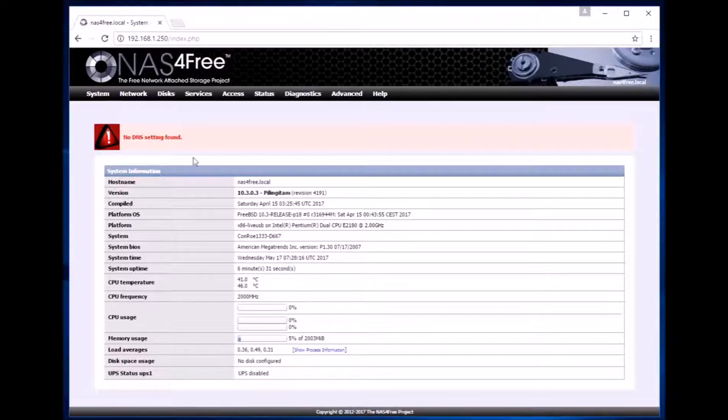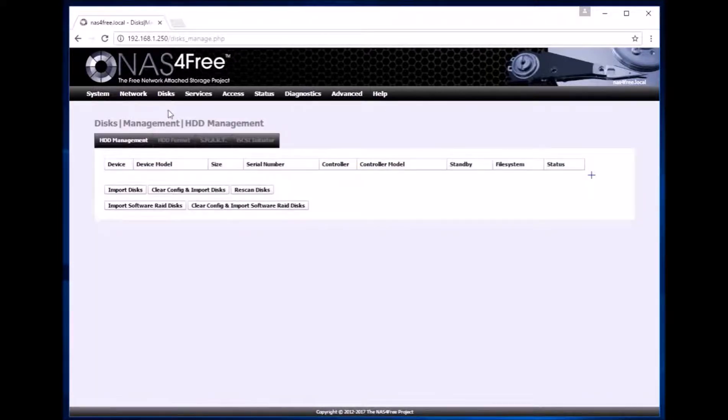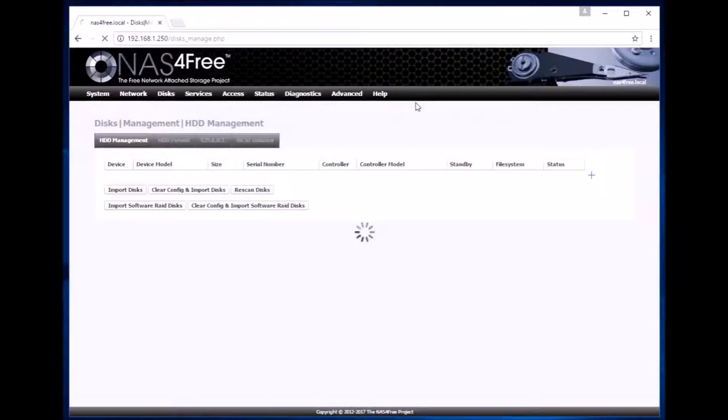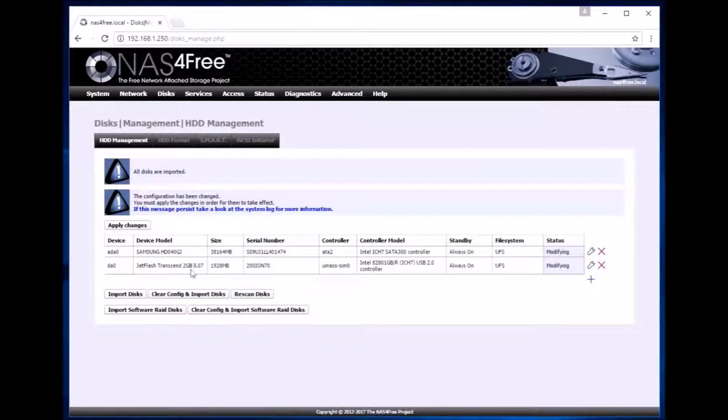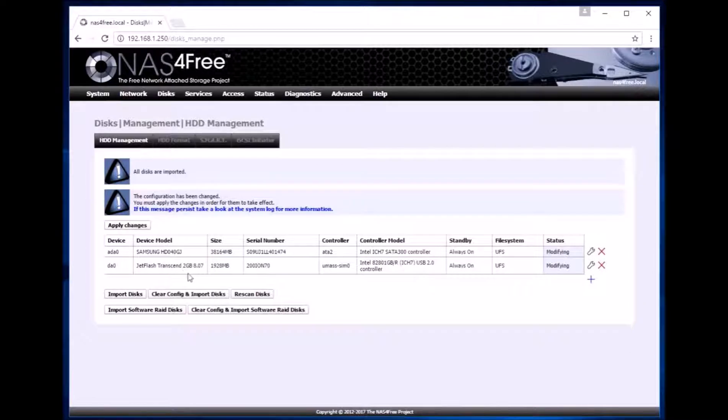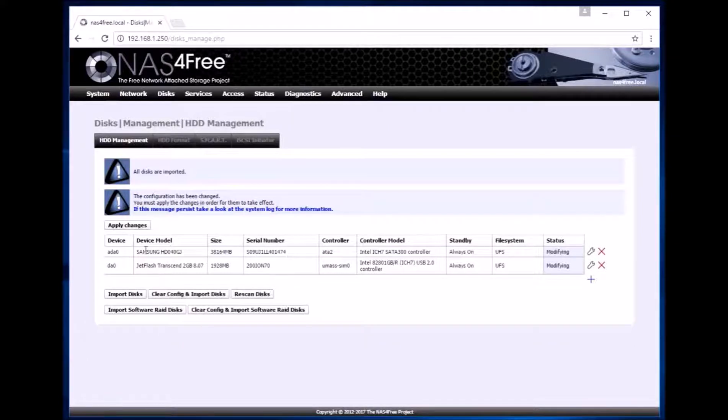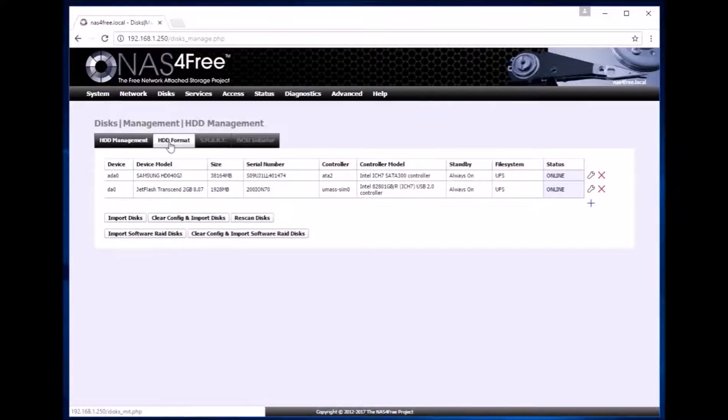So now we go to disks and click on management. Now we click on clear config and import disks. This will scan for all the disks available. Here we can now see that there is a 2MB flash drive from where we have booted the system. It also detected a hard drive.